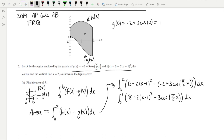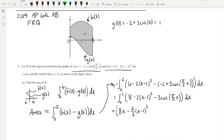Now using the Fundamental Theorem of Calculus to find antiderivatives: the antiderivative of 8 is 8x. For the term minus 2(x minus 1) squared, using reverse power rule we get minus 2/3 times (x minus 1) cubed. Checking by chain rule: the derivative of (x minus 1) is 1, so no additional factor is needed — this antiderivative is correct.